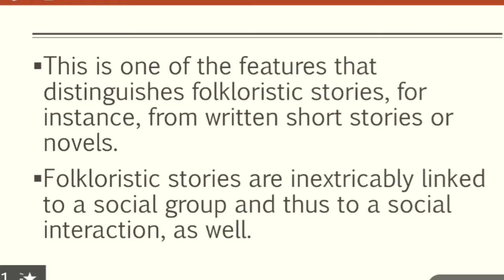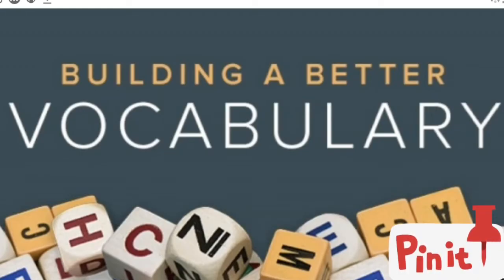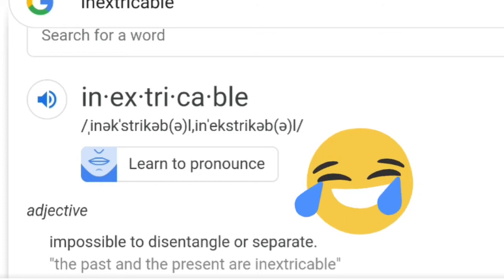Folkloristic stories are inextricably linked to a social group and thus to social interaction as well. Social interaction is essential — especially since there was no technology before to bridge distances. Let's build our vocabulary: the word 'inextricable' means impossible to disentangle or separate. So folklore and social interaction cannot be separated from each other.